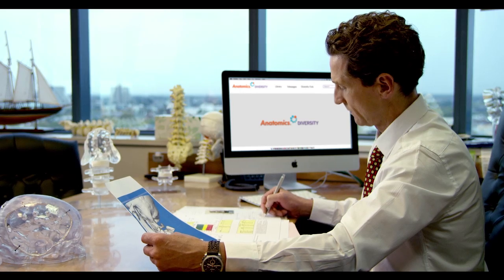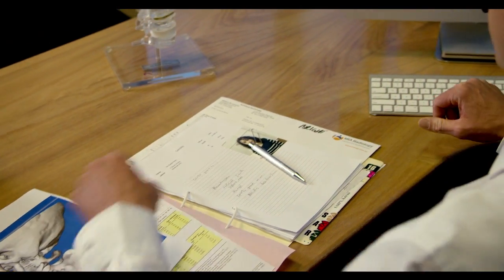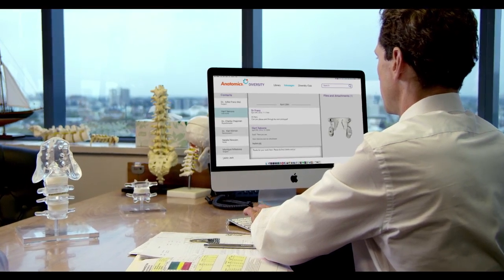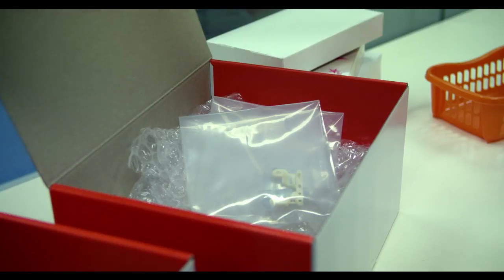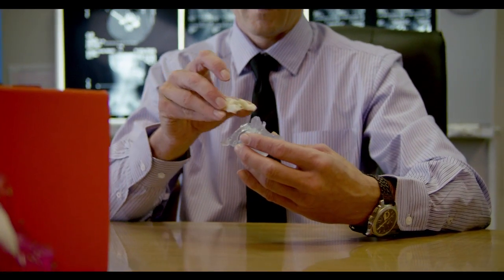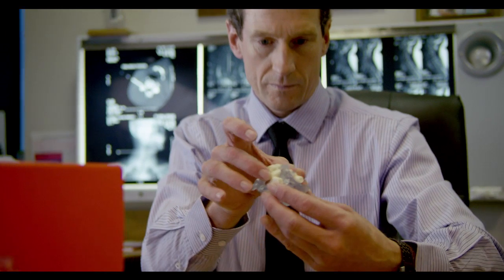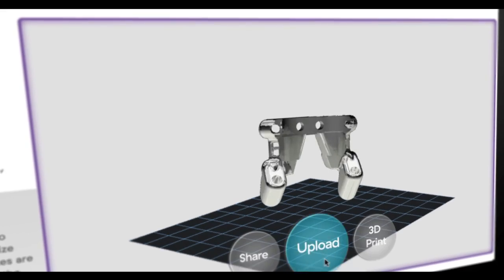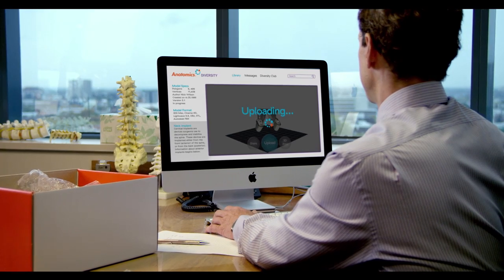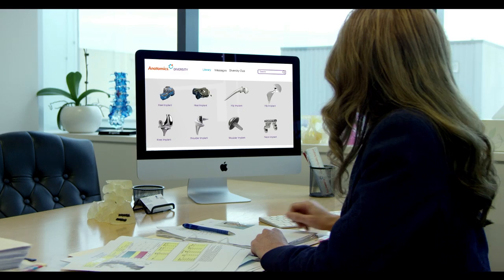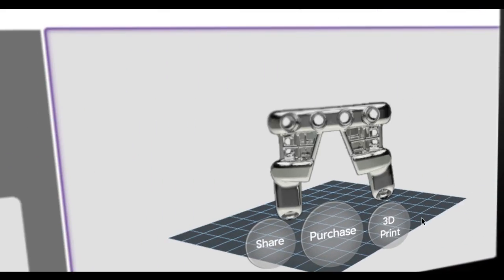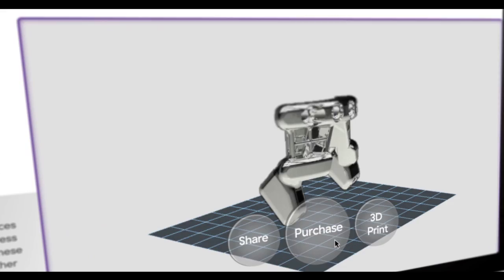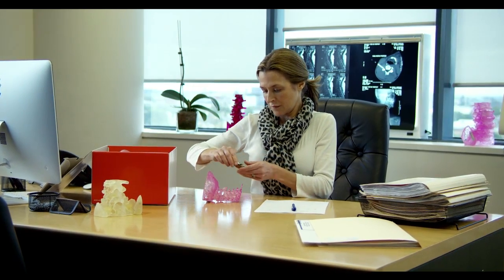For instance, when faced with complex cases, surgeons often need custom design tools to ensure a successful outcome for their patients. Anatomics Diversity enables surgeons to share these innovative designs with colleagues and manufacturers around the world. When other surgeons require similarly specialized tools, they can browse the Anatomics Diversity Library to find the tool that will best suit their surgical needs.